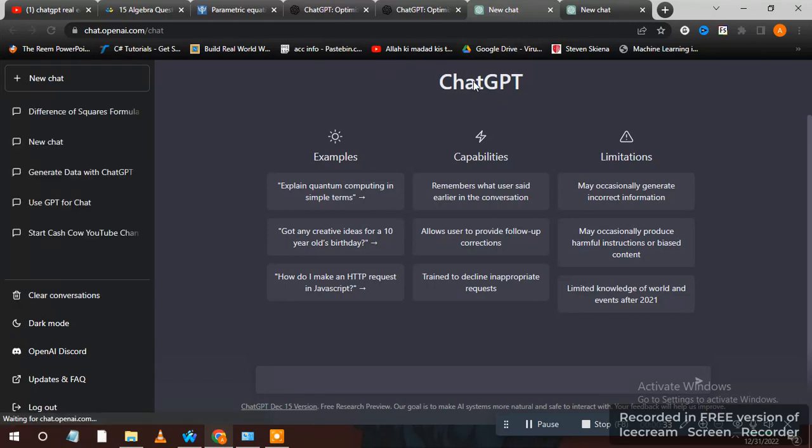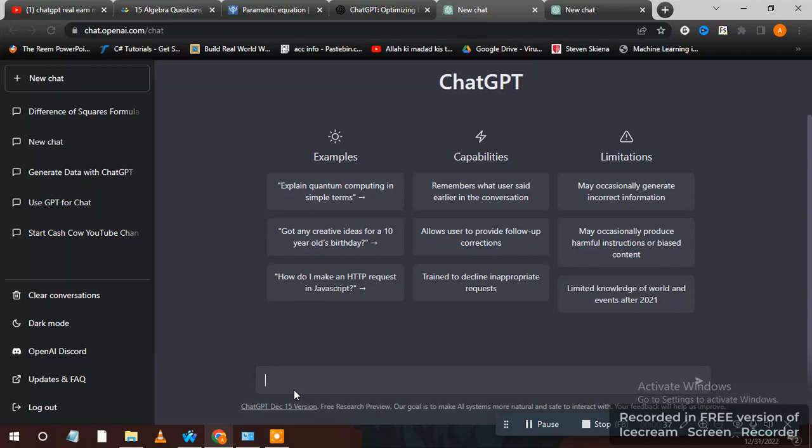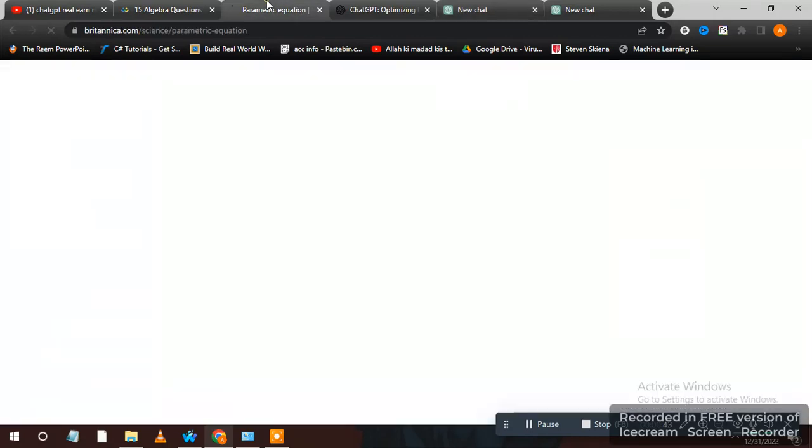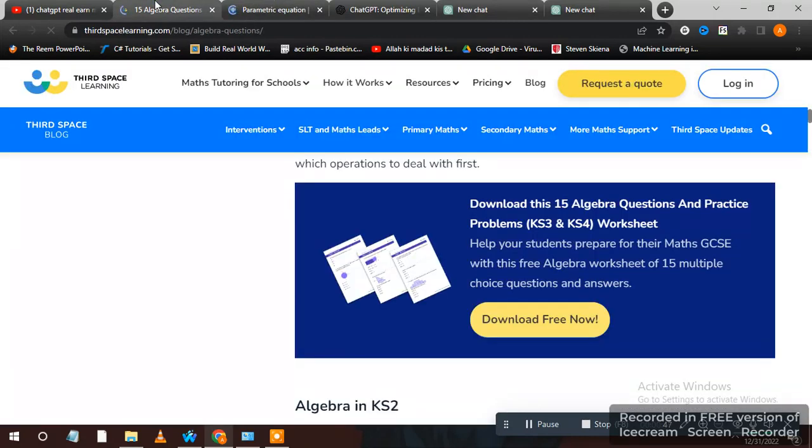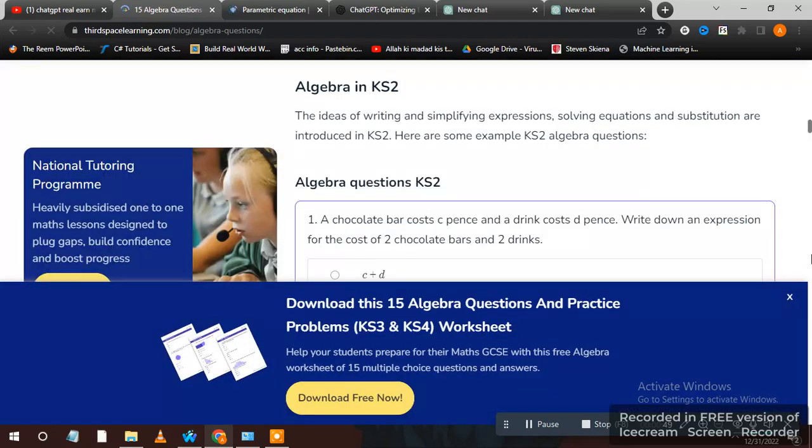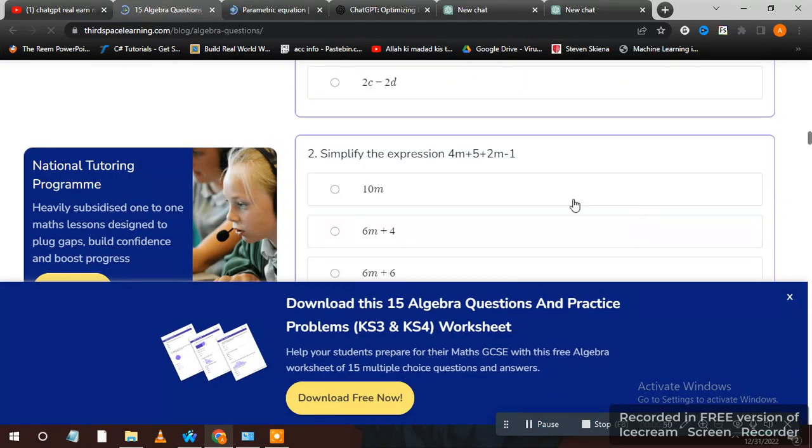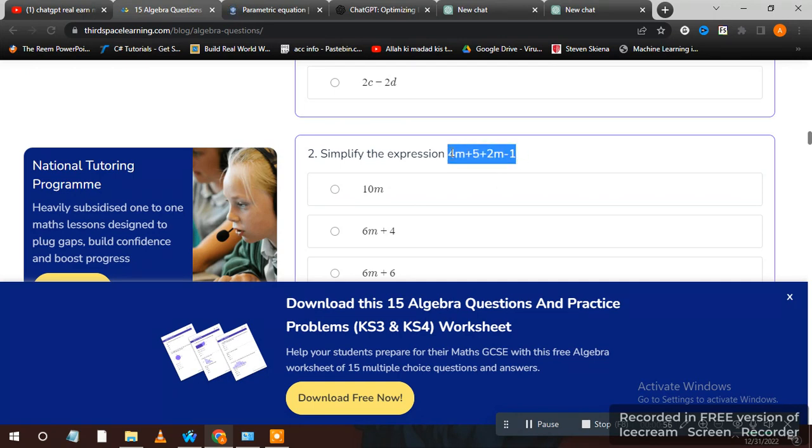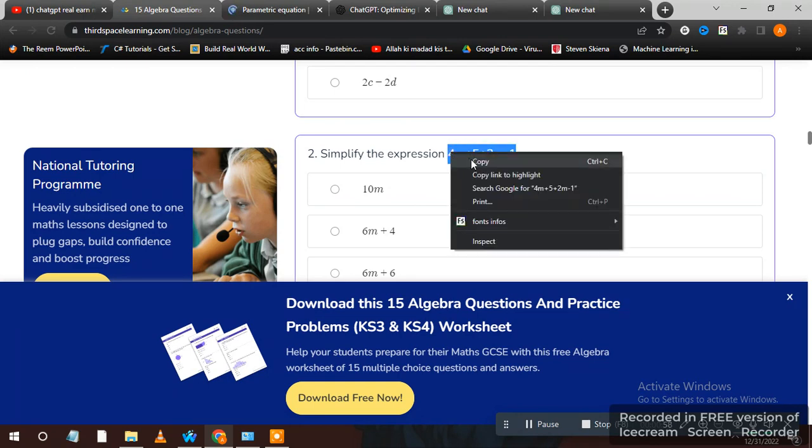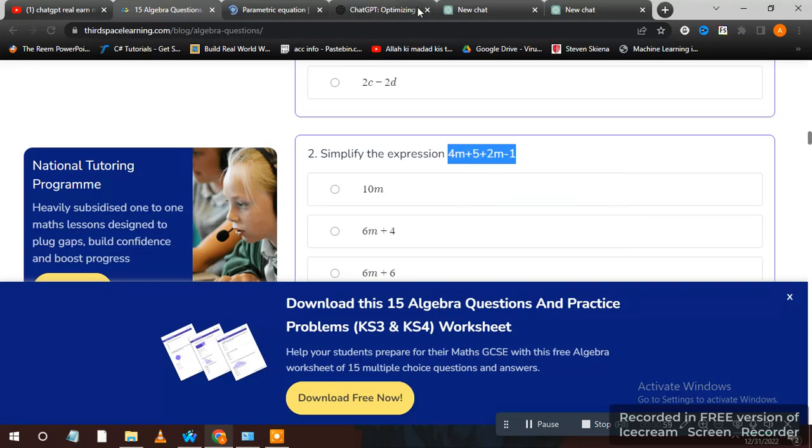Now you have to write any problem, any kind of math equation here. Like I want to solve this problem, this equation. Simplify this expression 4m + 5 + 2m - 1. This is an algebraic expression.